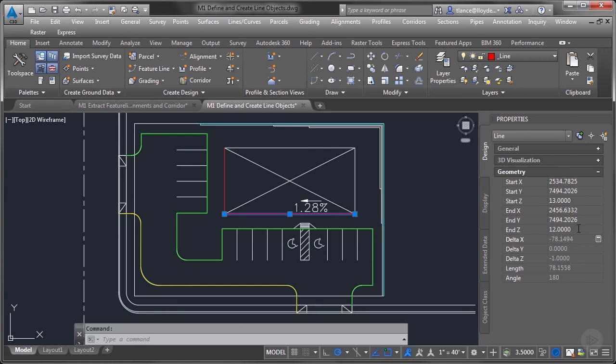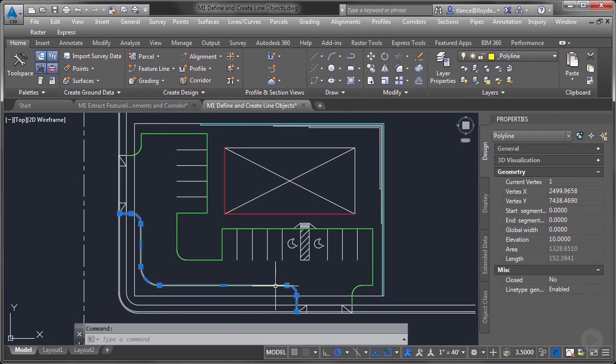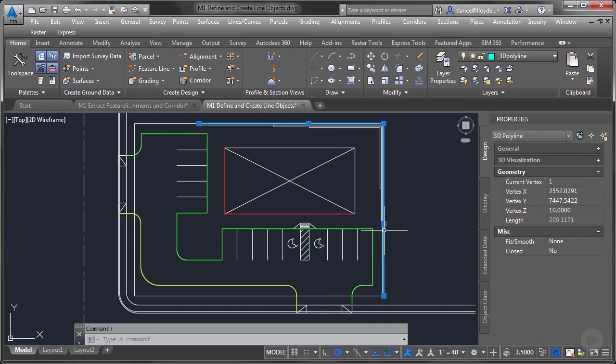The next object we're going to look at is the polyline. Since the polyline is all at one elevation we're not going to get any slopes out of that, so this is useful for retention basins, drawing a single contour at a single elevation, but not much more than that.